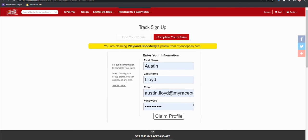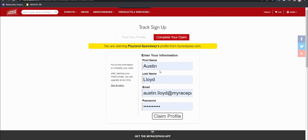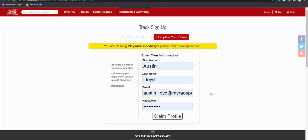Then we'll move to the next step, which is signing into your MyRacePass account. Enter your first name, last name, and the email address and password that you log into the MyRacePass app with or have created a MyRacePass account under.